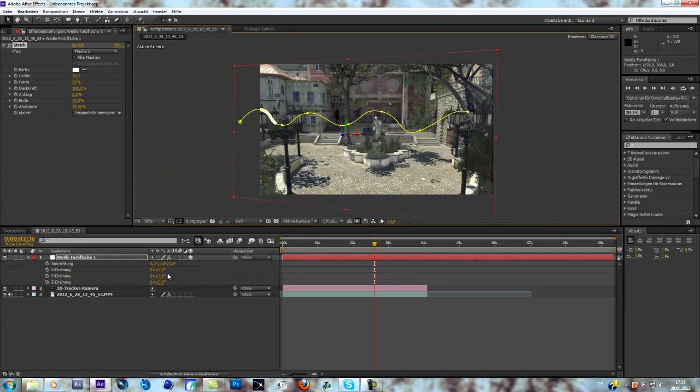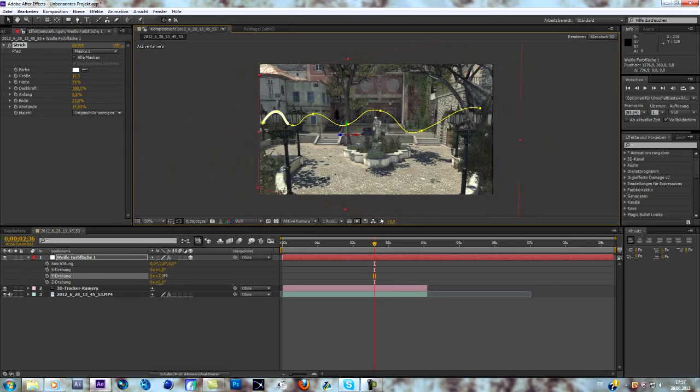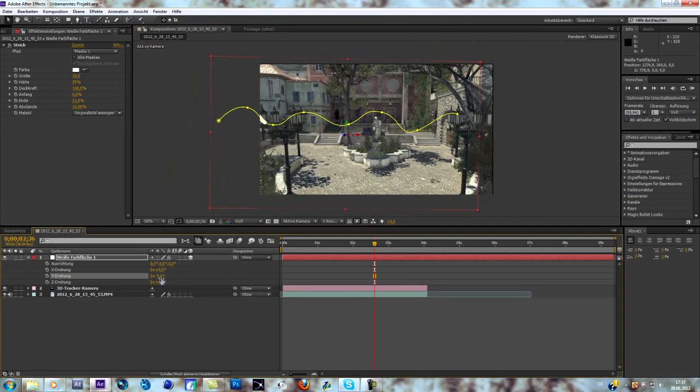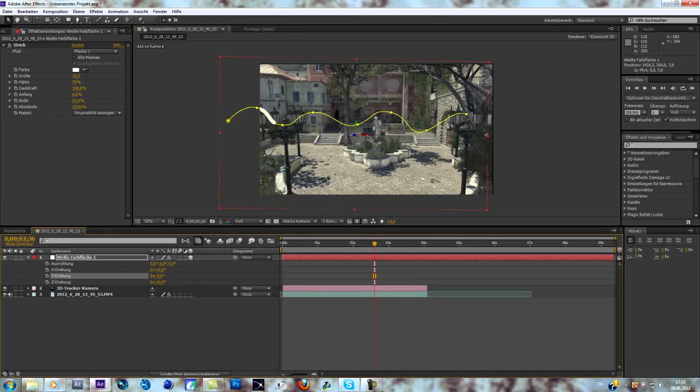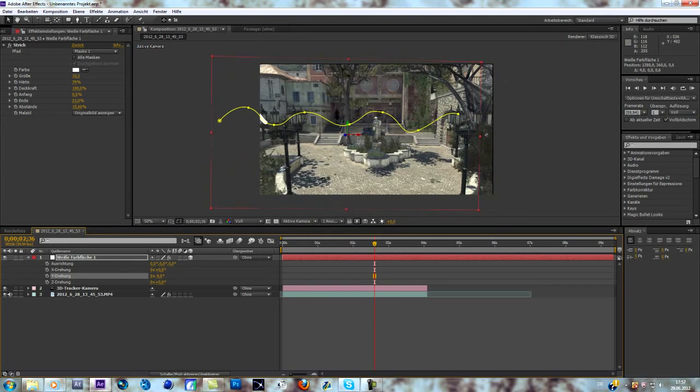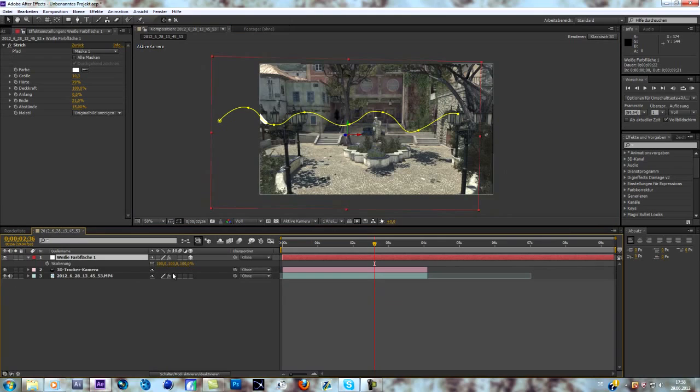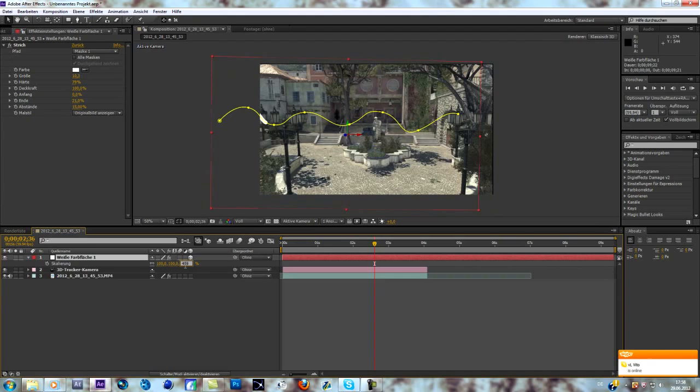That looks good. Now I'm going to change the scale to about 450. Hope that works. Yeah.